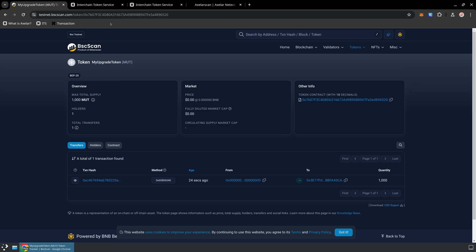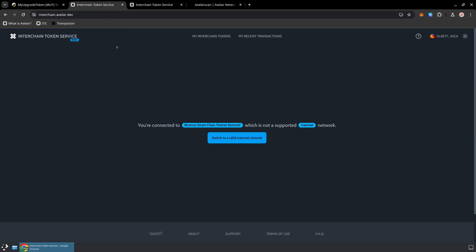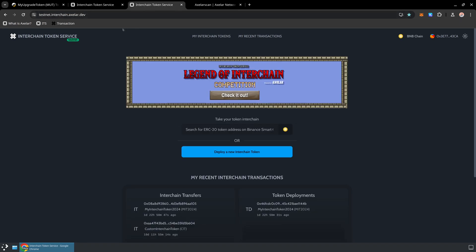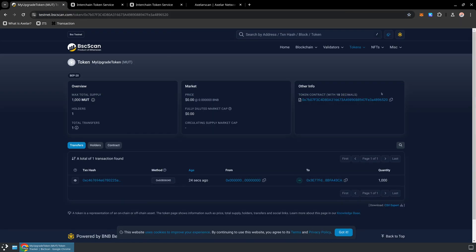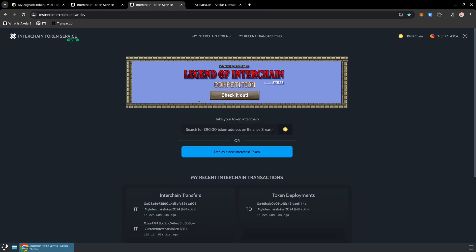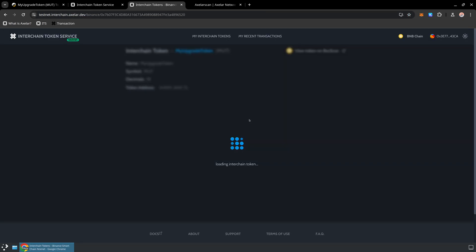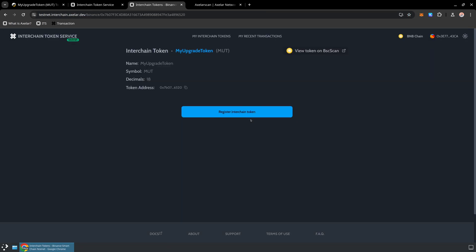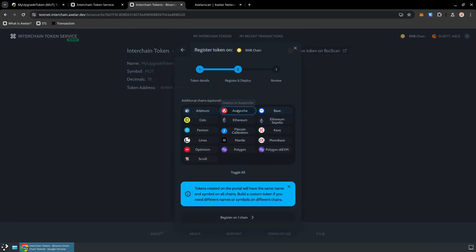So the way we're going to do this is we're going to be diving into the Interchain Token Service portal. You can visit the mainnet version on interchain.axlr.dev, but we're going to be spending a lot of today on the testnet version, which is testnet.interchain.axlr.dev. So all you need to get started is the address of your token. So we'll go ahead and copy that address, and we will paste it into the interface. The Interchain Token Service is going to see that token. We see it's a my upgrade token, MUT, 18 decimal places. And now we're going to start the registration process.